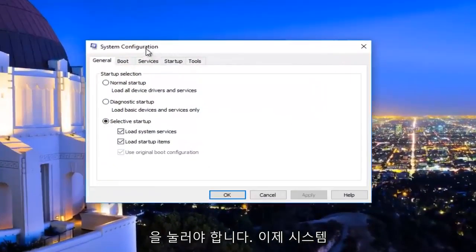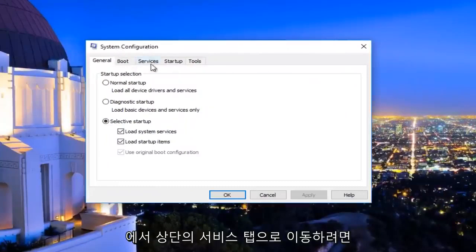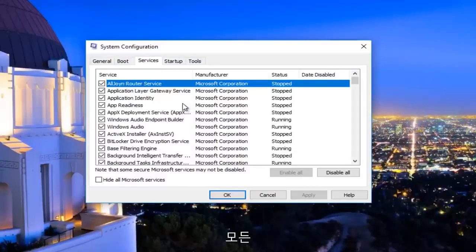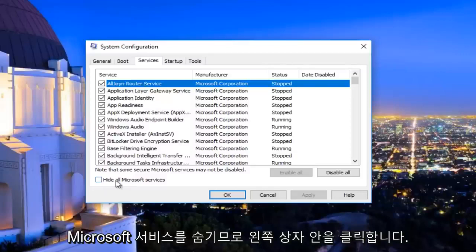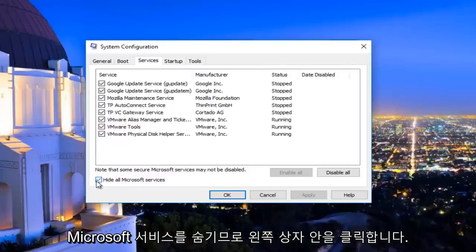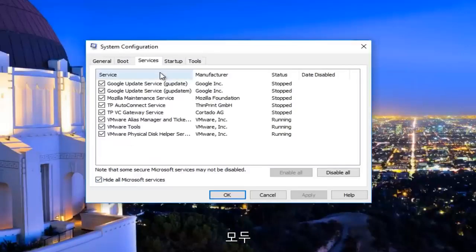Now underneath the system configuration window, navigate to the Services tab on the top, should be the middle tab listed here. Left click on where it says hide all Microsoft services, so click inside this box.